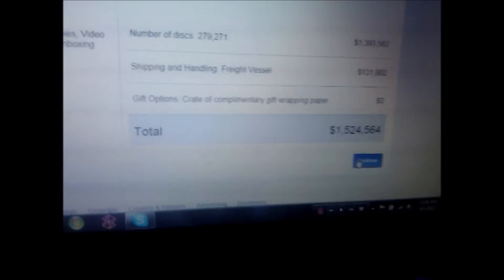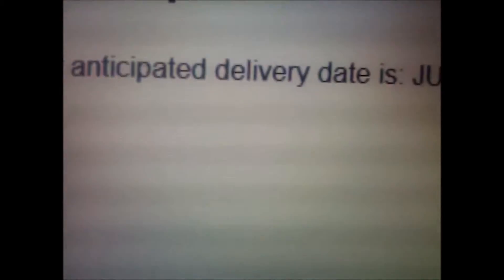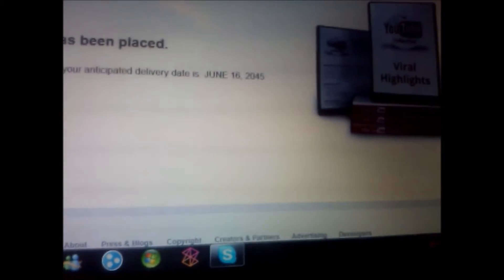All right, right, yeah, like that much. Okay. Due to heavy demand, your anticipated delivery date is June 16th, 2045. All right, so...